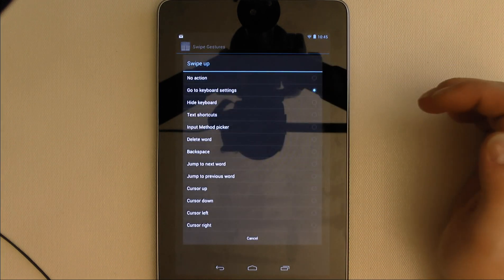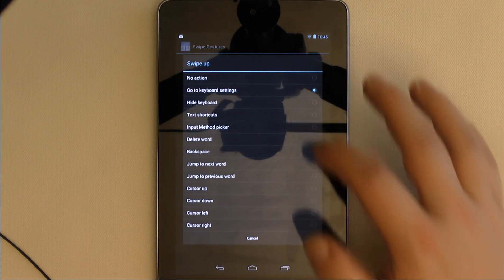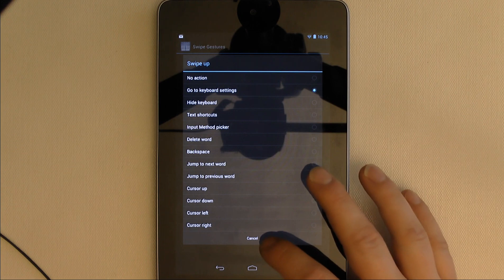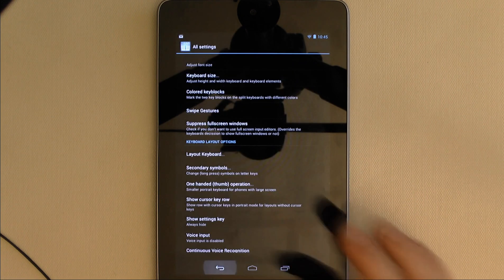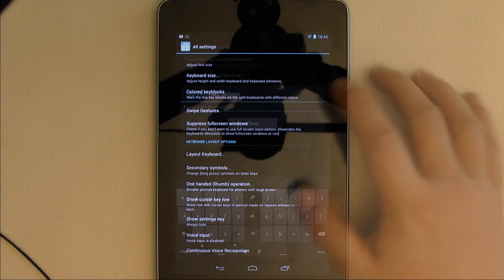Swipe gestures allow you to choose a variety of actions for different gestures. To be honest, I found the gestures section to be extremely hit and miss.